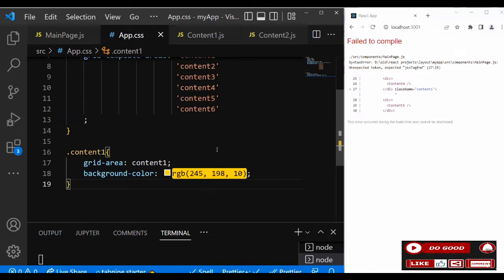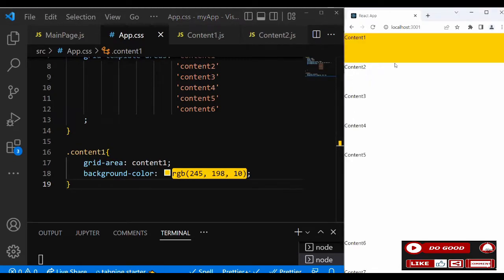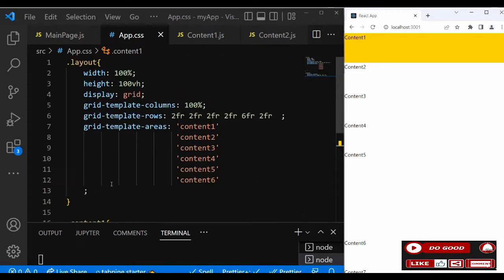In the CSS, create the class name for content one and give it a grid-area value of 'content one', then add a background color. You can see it's ready. I prefer content one to be centered on the page, so let's create a CSS utility for that.